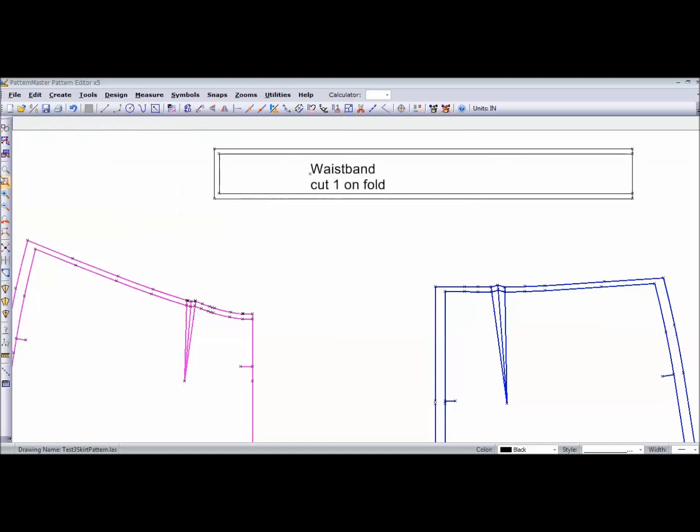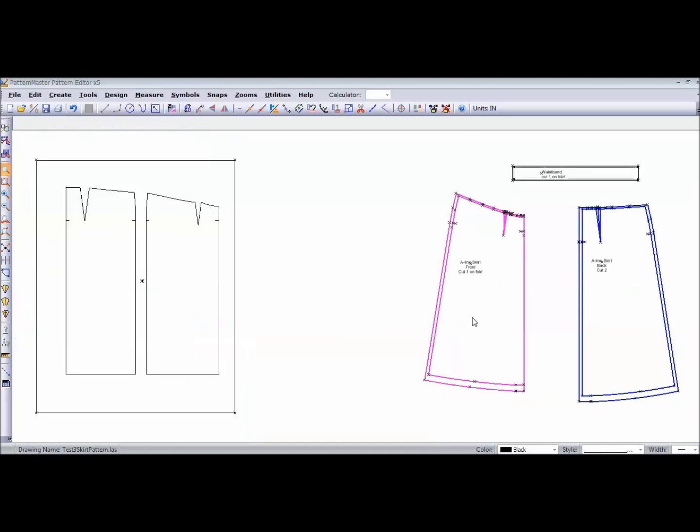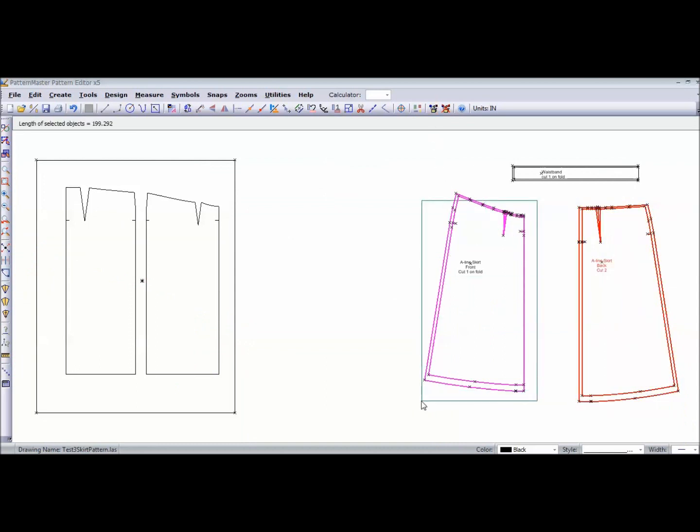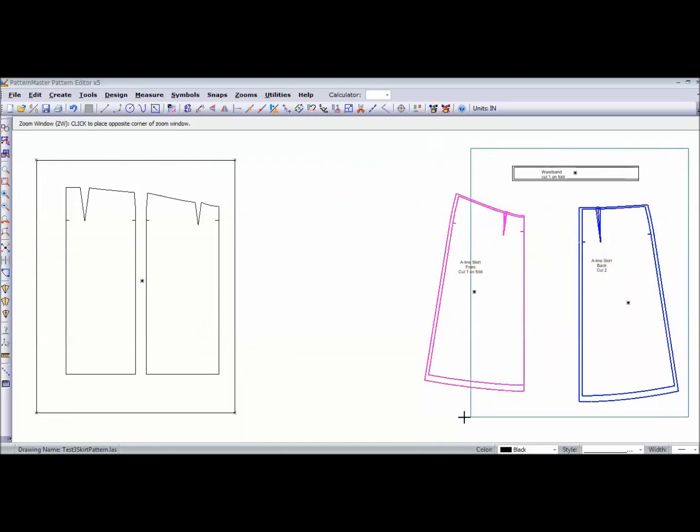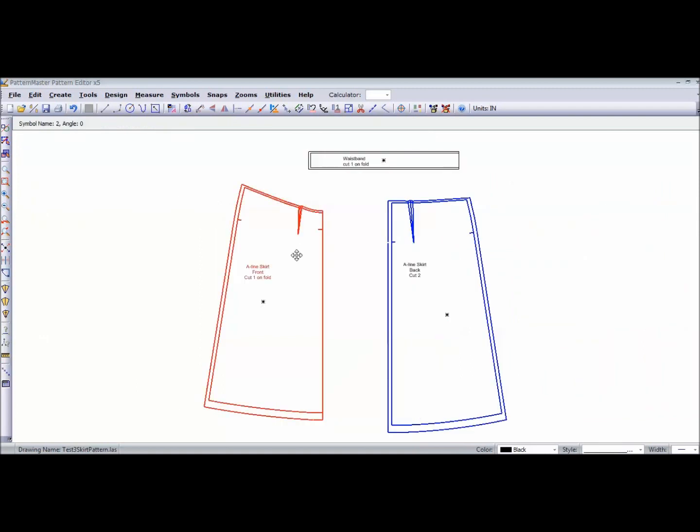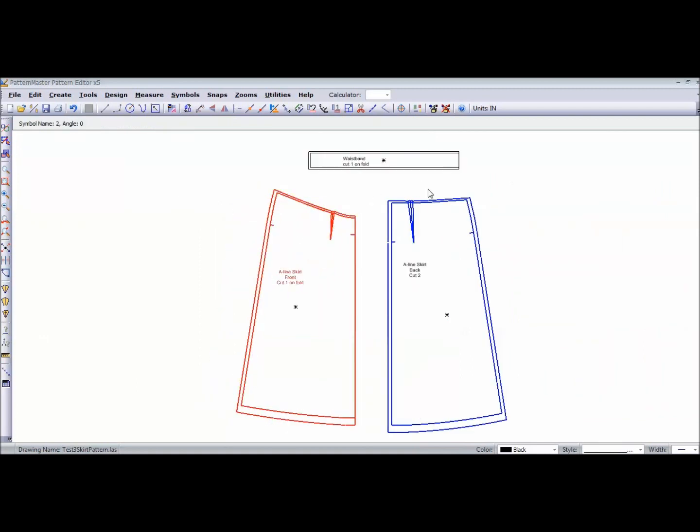Okay, so now we have our front piece, our back piece, and our waistband. And there you have it. Now of course, you could add any type of style lines, any type of design lines.